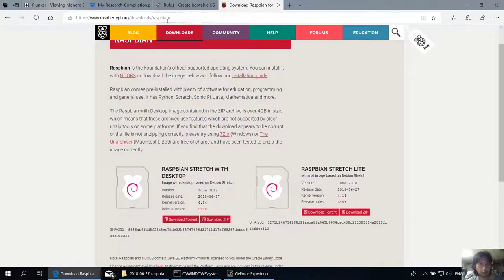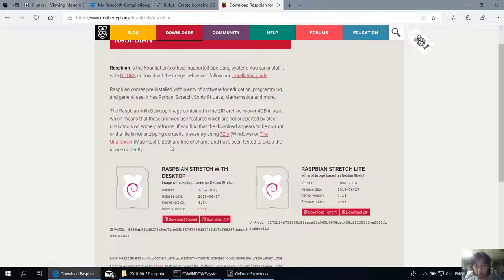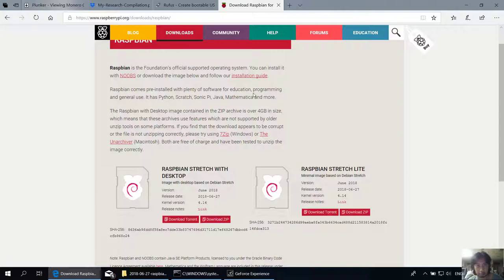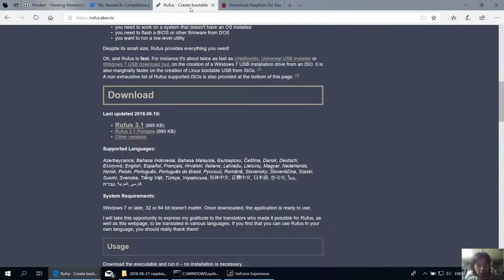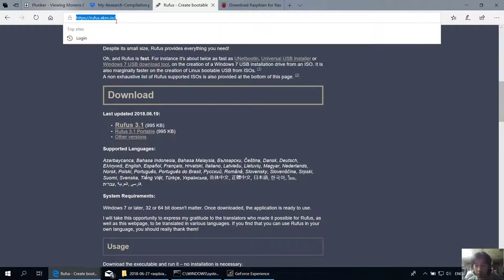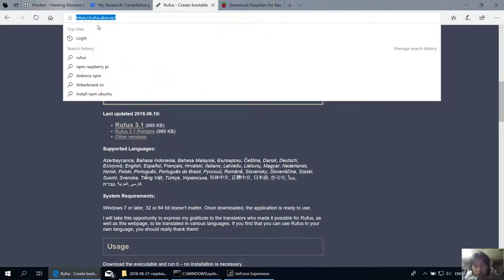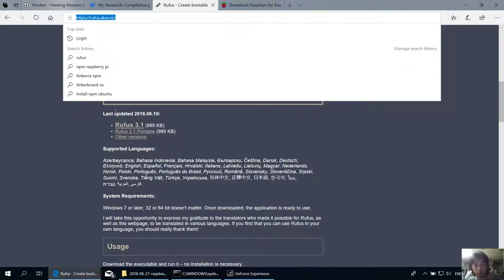You can go to their website and download the Raspbian operating system. You can choose whether you want a desktop or just a console. Then you need software to flash this OS image to the SD card, which I use Rufus. There are many softwares out there, maybe even a default Windows software, but I prefer to use Rufus for this video. So let's get started.